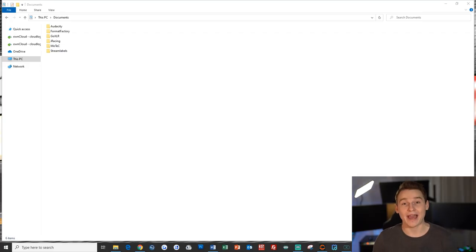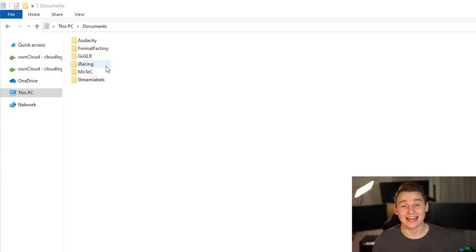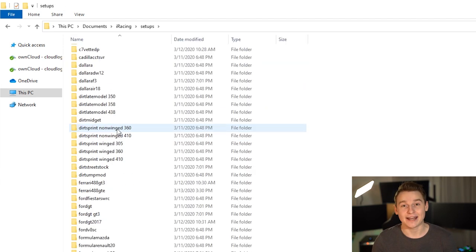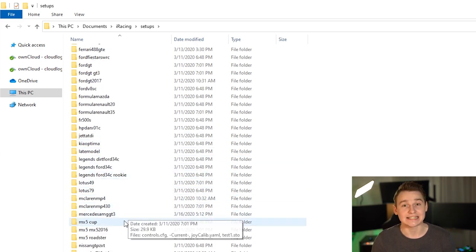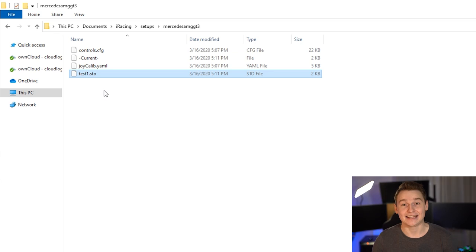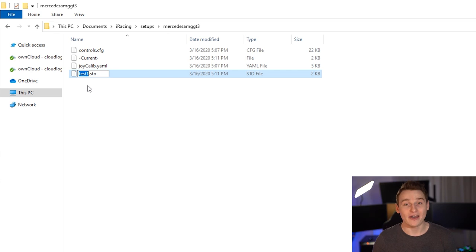Now you want to go back to your iRacing directory, double-click on iRacing, double-click on setups and then we have to search for the Mercedes-AMG GT3 folder, double-click that, and ta-da! This is our setup we just saved. One thing you have to know is that these files are encrypted, which means that you can't change the information they contain without running the simulation again.